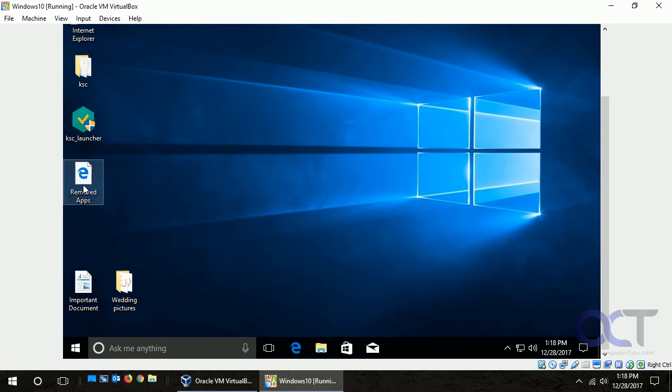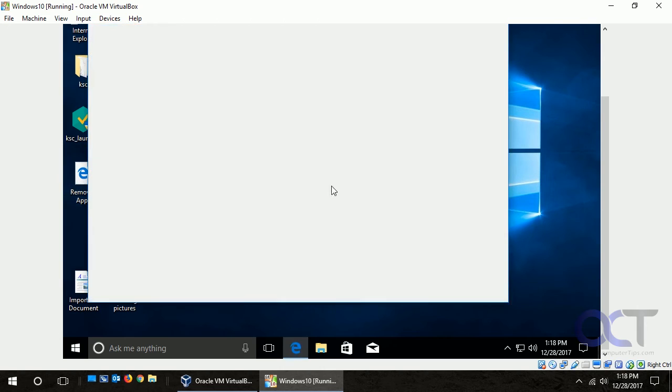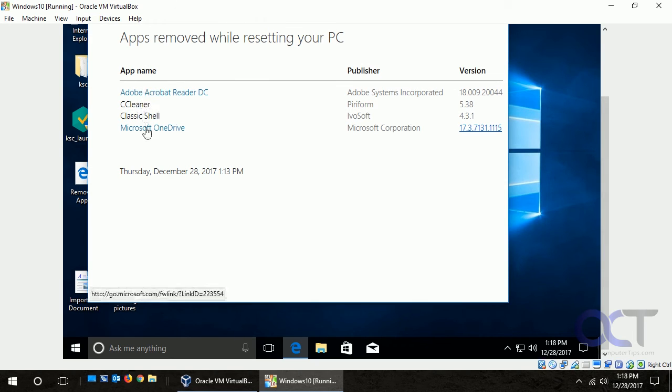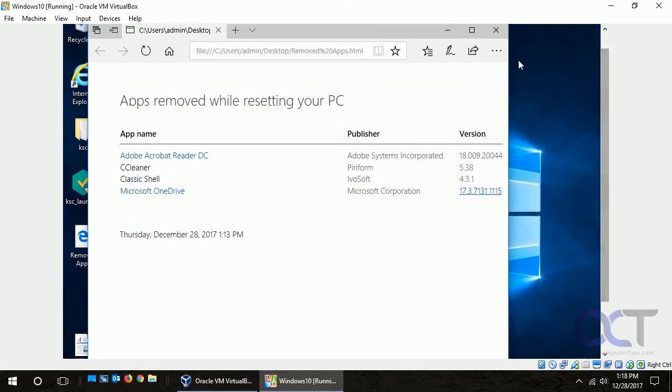And if you notice here we have a file called removed apps. So if we click that, I'll open it up with Edge here, and it tells us it removed these four just like we saw during the process there, so that lines up.